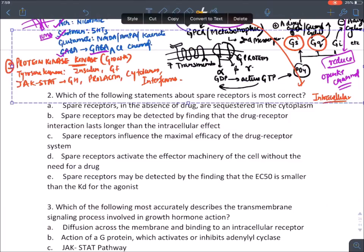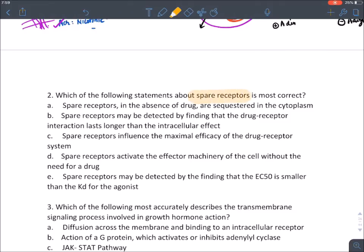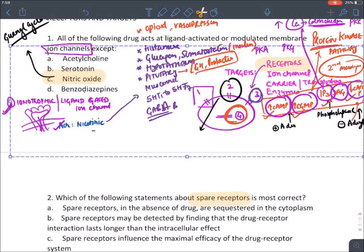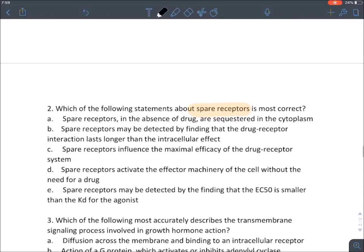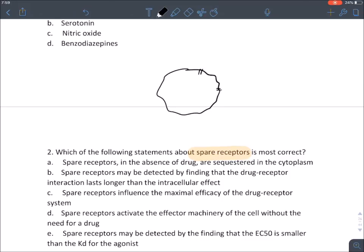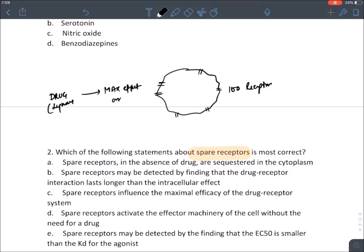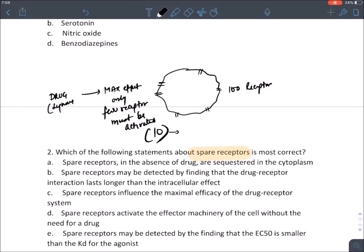Now let's discuss spare receptors. Suppose a cell has 100 receptors. When a ligand comes, it need not activate all receptors to produce maximum effect — only a few need to be activated, say 10 receptors. The remaining 90 receptors are known as spare receptors.